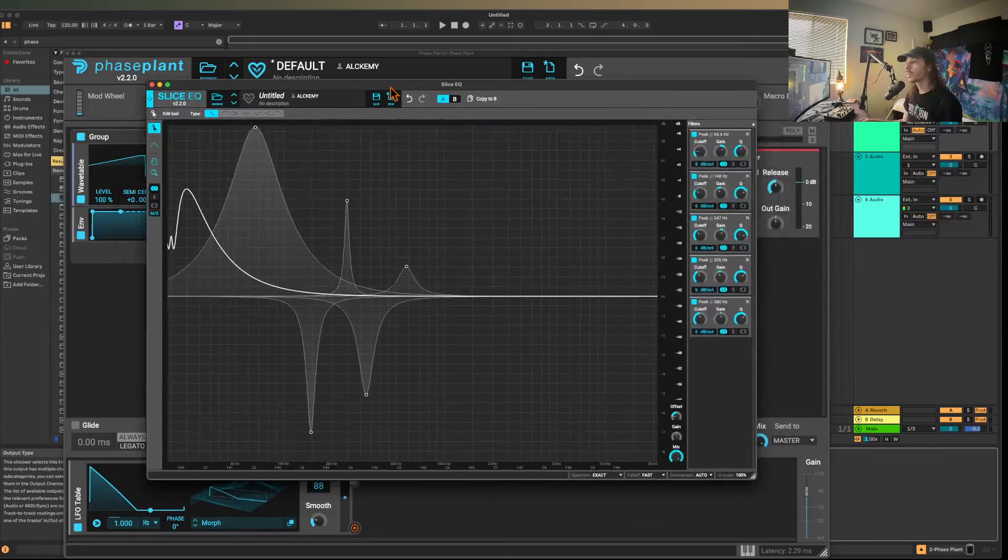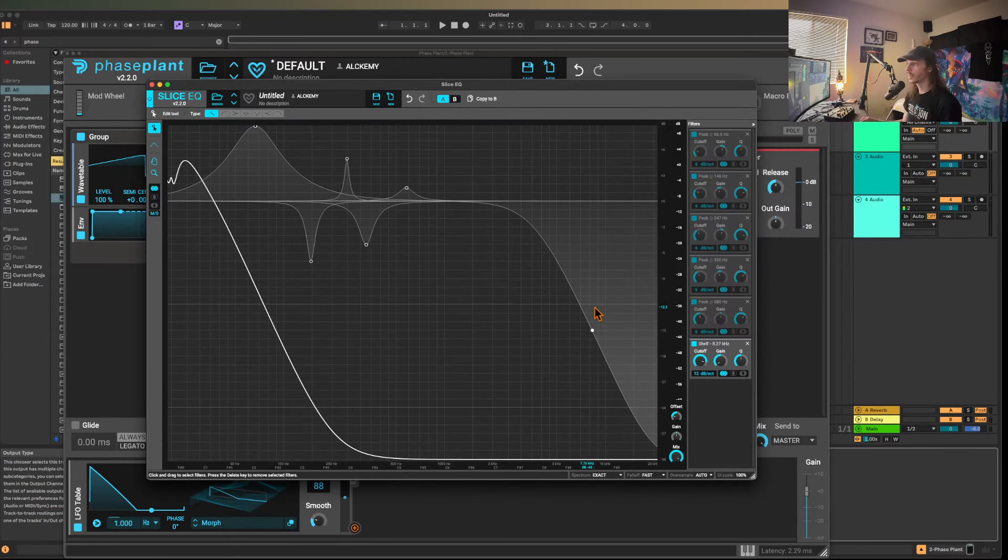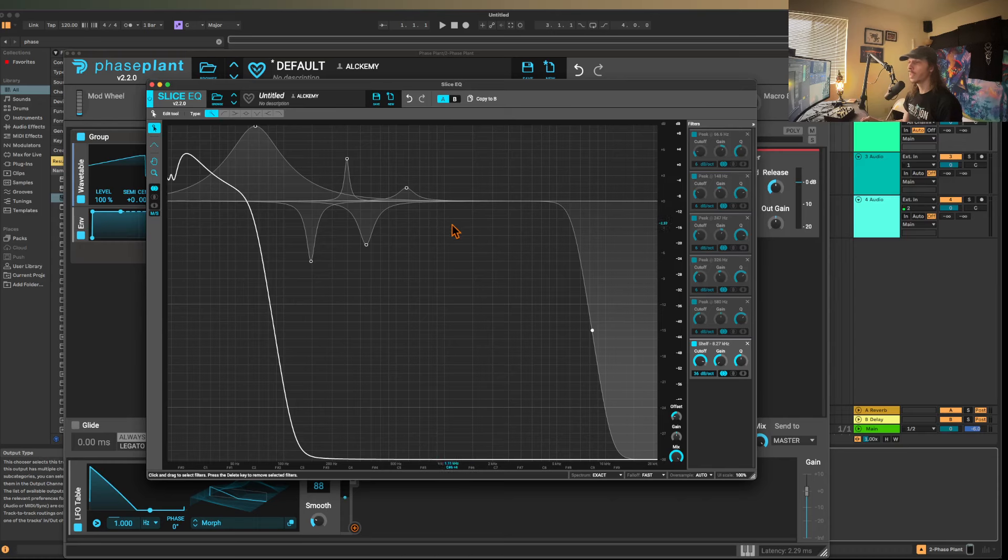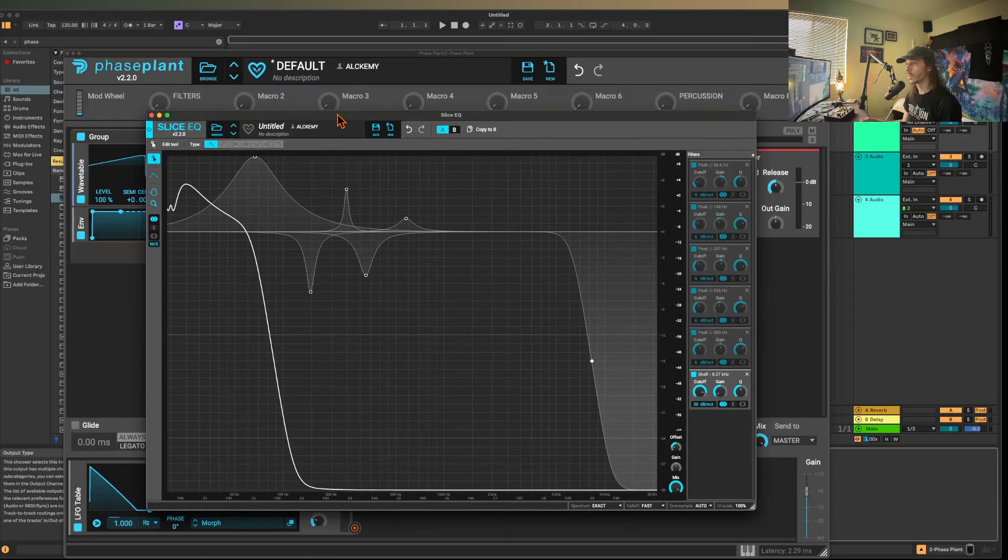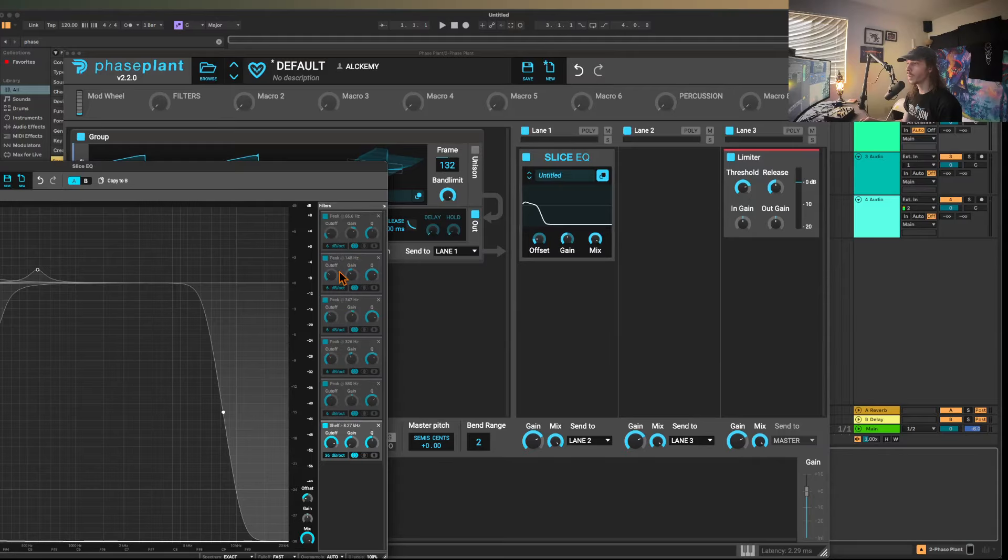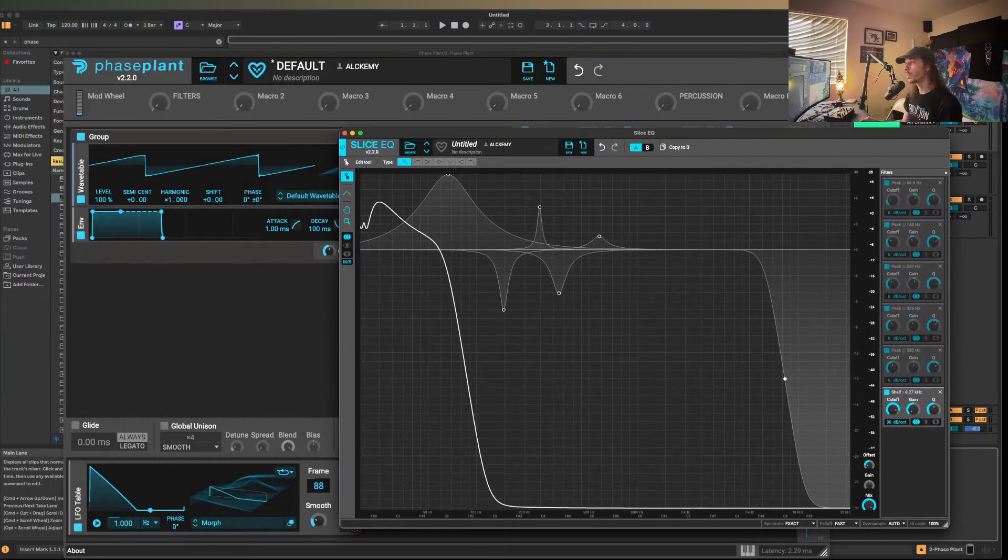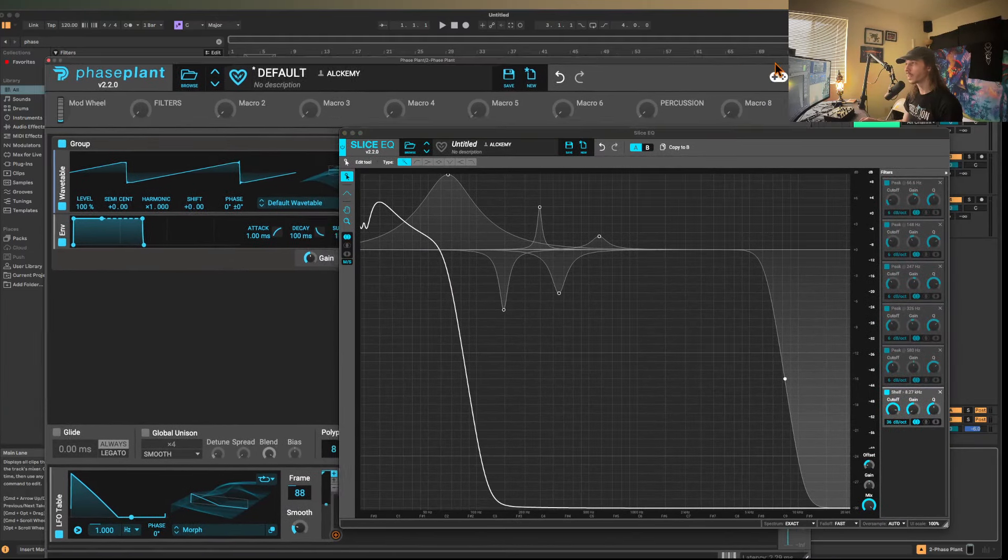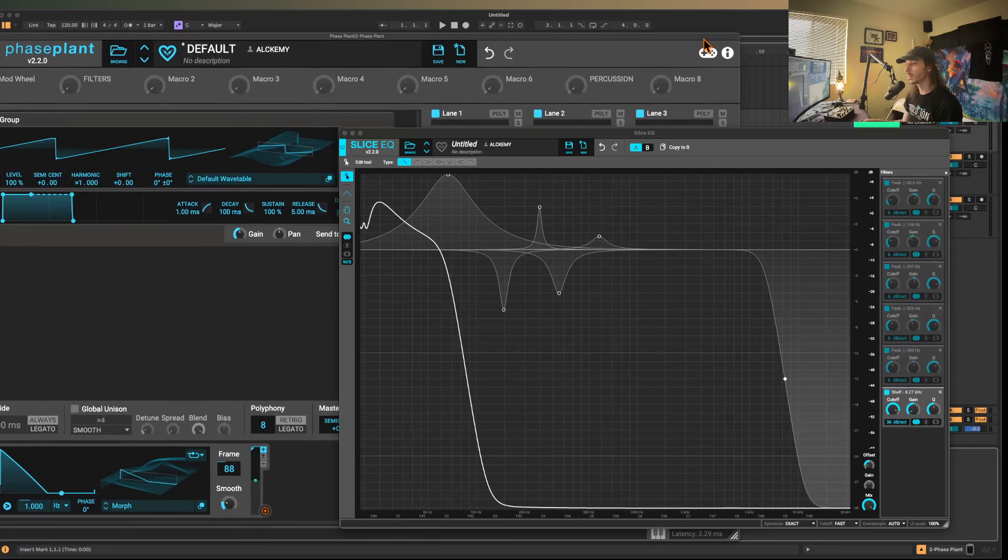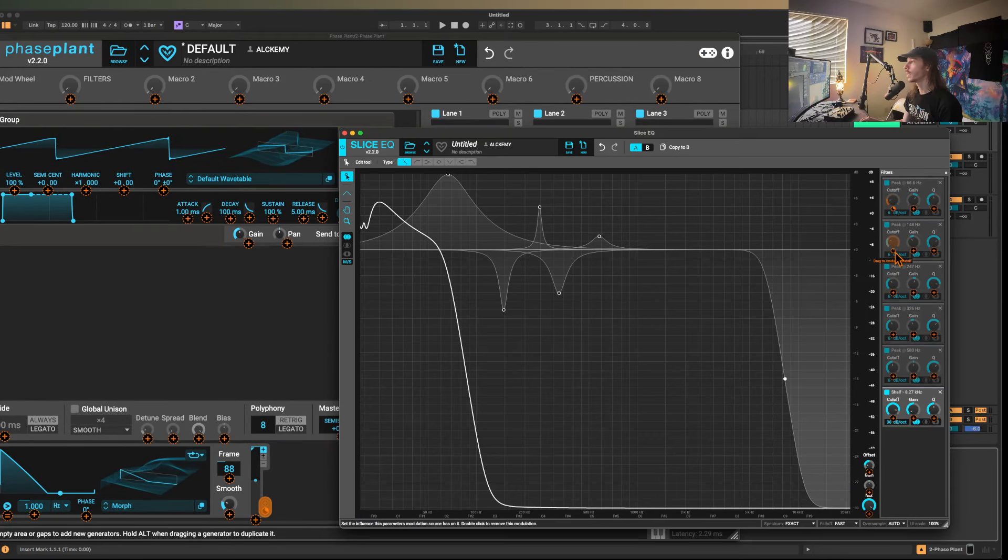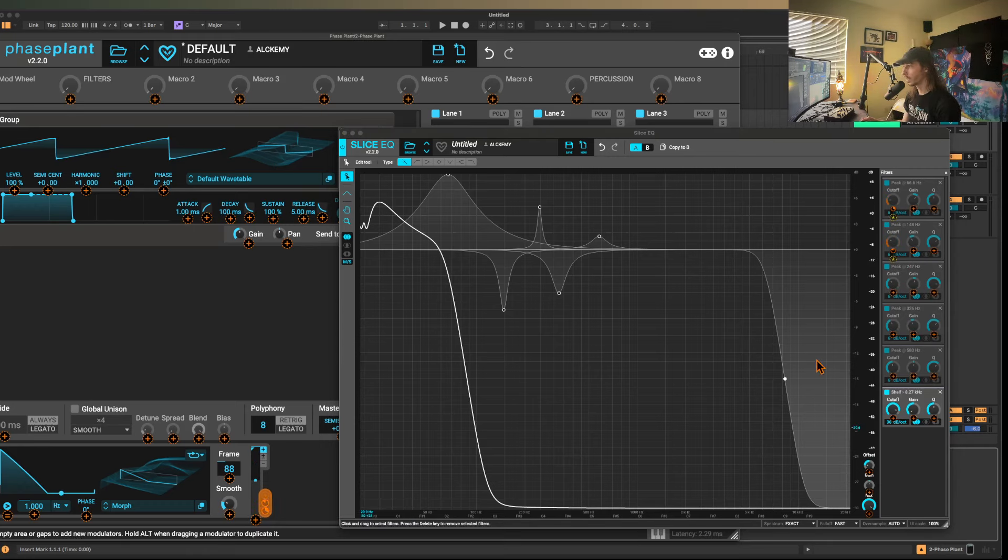However, if we were to create something like a shelf, and then we set it to a very steep dB slope, then this essentially is the closest thing that we'll get to something like a low pass filter. As you can see with all of these, if we move this over, we can actually set this to be bound by the table.